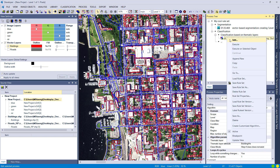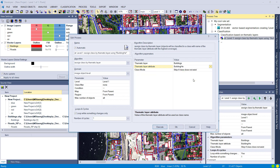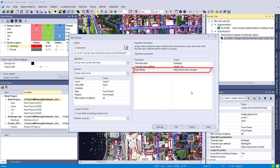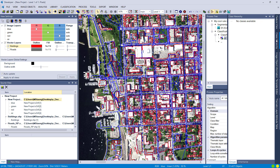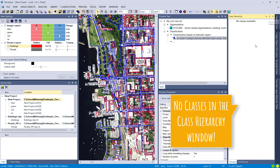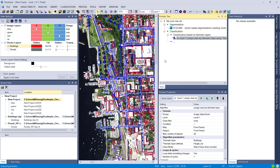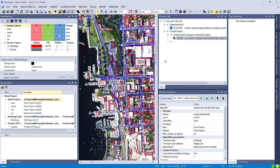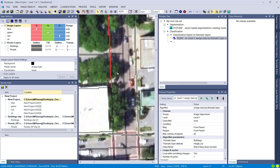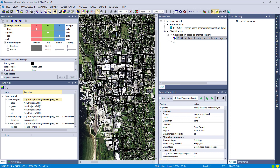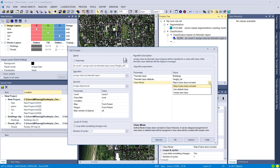Going back into our process, we'll change the thematic layer attribute to the column 'height class.' For the class mode there are three different settings. By default it's set to 'skip if class does not exist.' In our case we don't have any classes yet, so with this setting it will only classify an image object if the information in the thematic layer matches an existing class name. Since we have no classes, if we execute this nothing should happen — and indeed the class hierarchy remains empty and everything is unclassified.